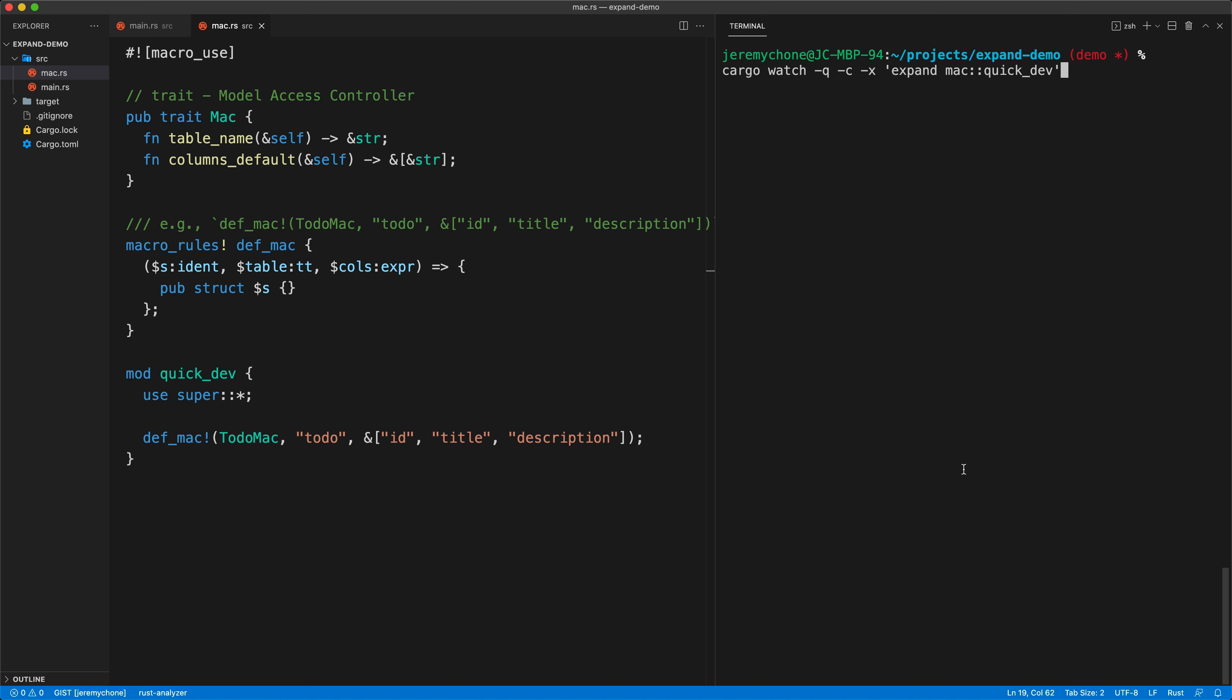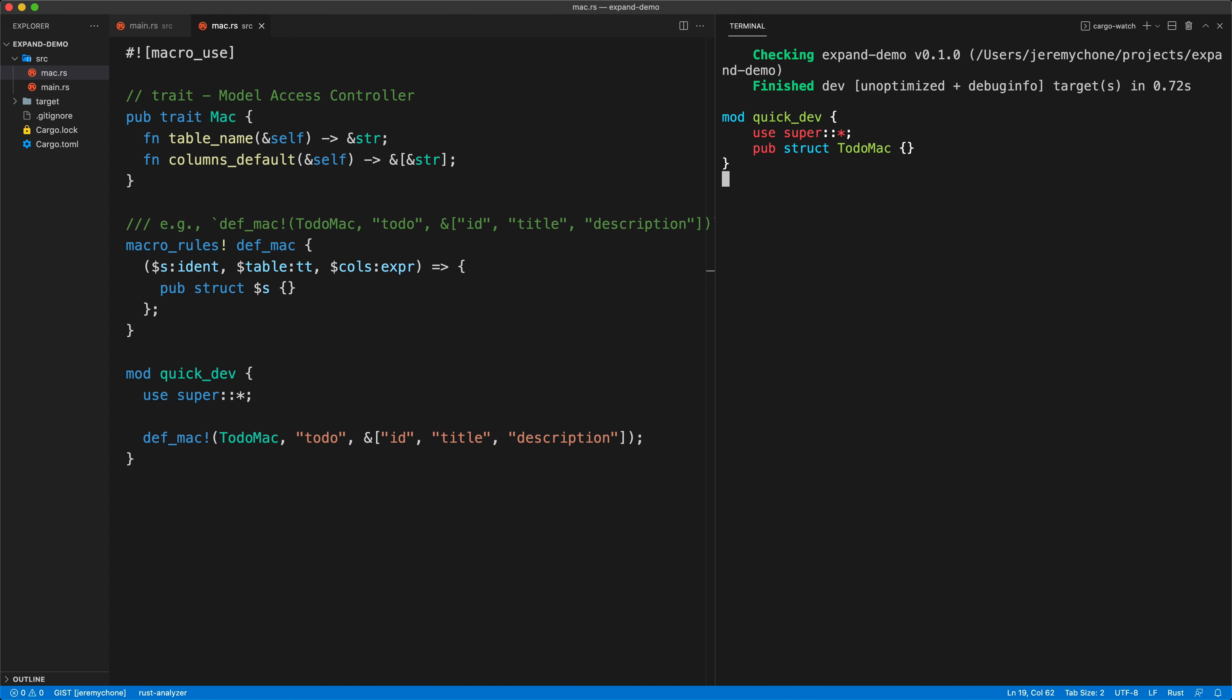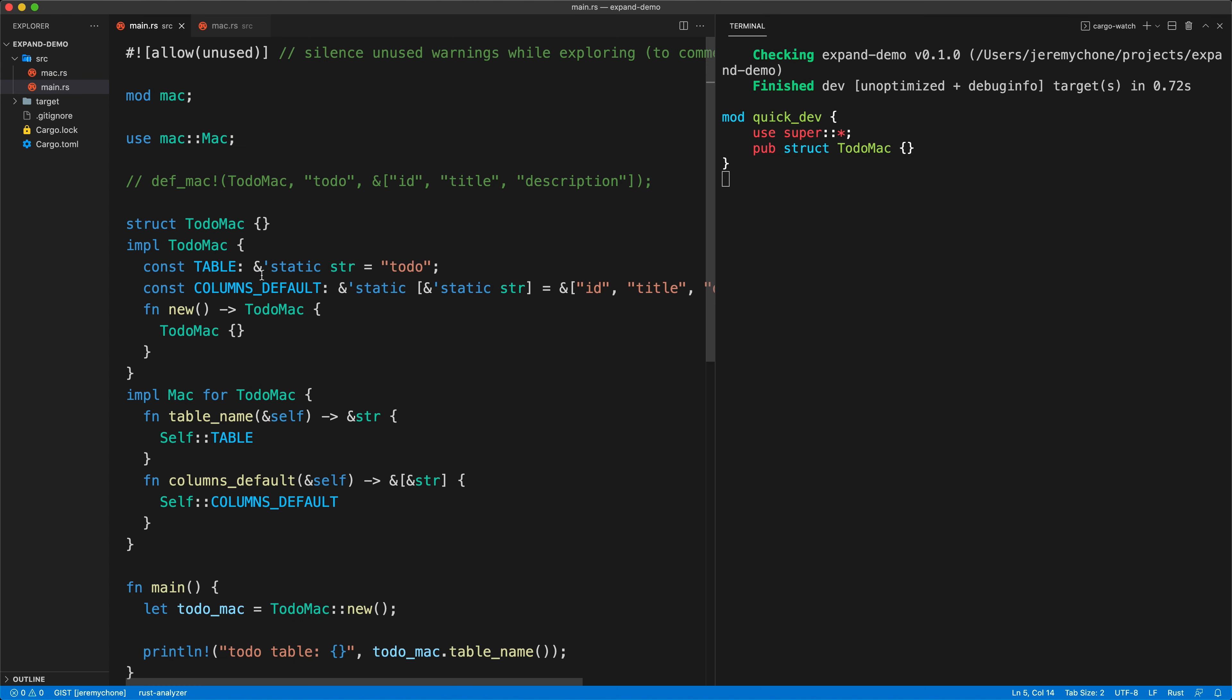I press enter here and now I have this very nice pub struct. I see exactly what the output is. Now the only thing I need to do is go back here. We want also to do this code block here in our macro.